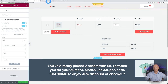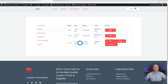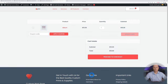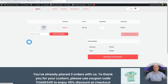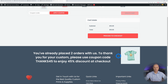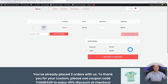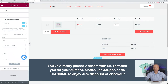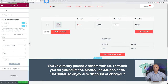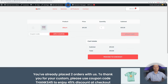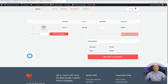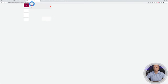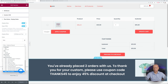We placed two orders so the rule should apply. Going to the shopping cart page, the message isn't there yet, but after refreshing it appears: "You've already placed two orders." To verify, we change the rule to three orders — since we only placed two, going back to the shopping cart and refreshing confirms the message is no longer showing.